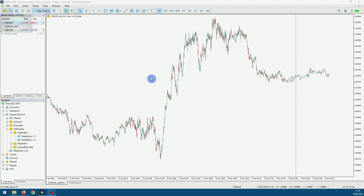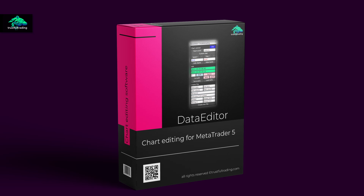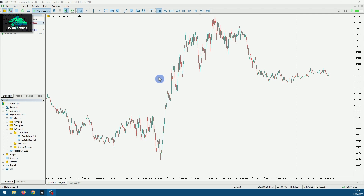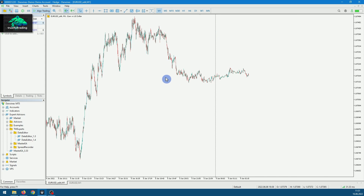To check the data I always use my own tool, the data editor. You can look it up on my website. But of course you can use any other software, or you can just do it manually by scrolling through the chart.